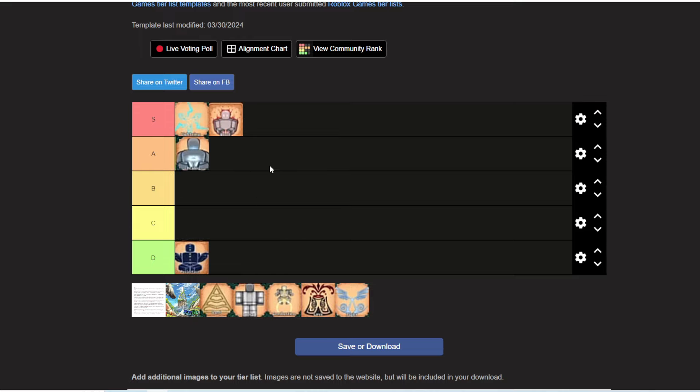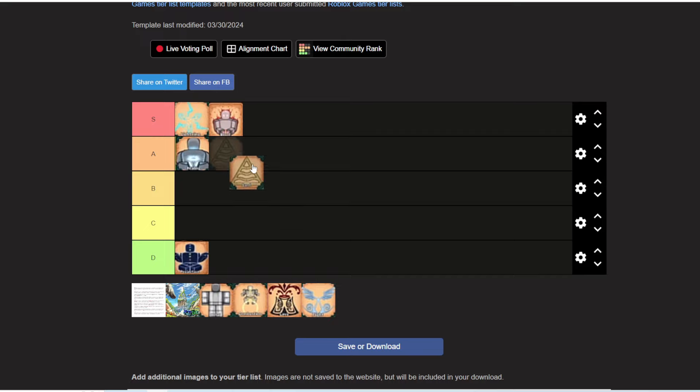The next one is metal. I'm gonna put metal in A tier. Metal is really good because it has armor and it's just overall solid, but it's not as broken as blood or lightning. Same as sand, I'm gonna put sand below metal because sand only has one tornado move and metal I believe has two moves.